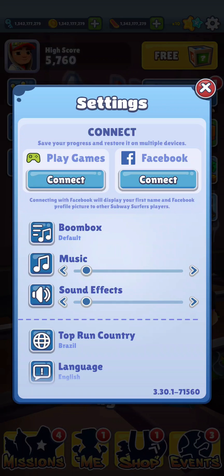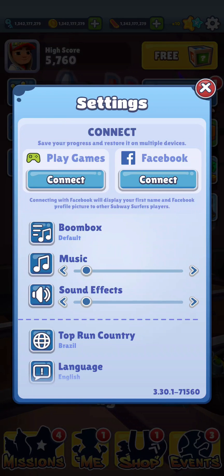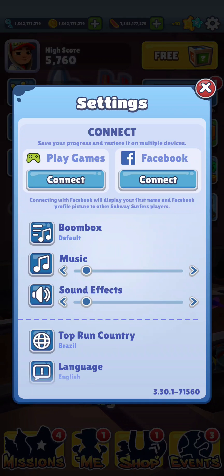Just click on that connect option and then you will be redirected to the Google page where you have to sign in your Google account. As you sign in your Google account you have to link it, and then just come back to the game and your progress will also be saved on your Play Games account.